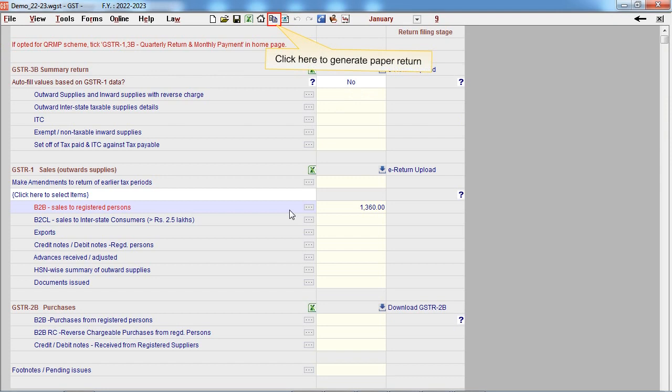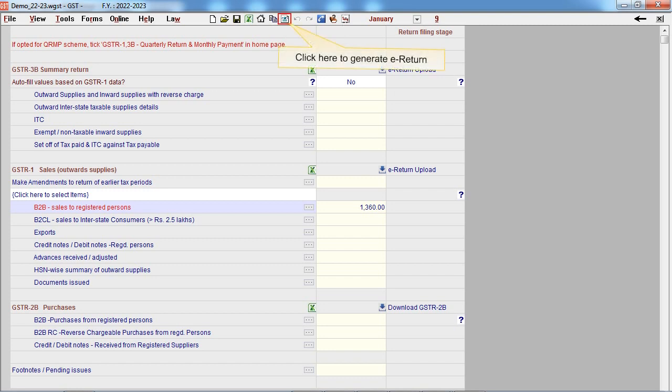Click here to generate paper return. Click here to generate e-return.